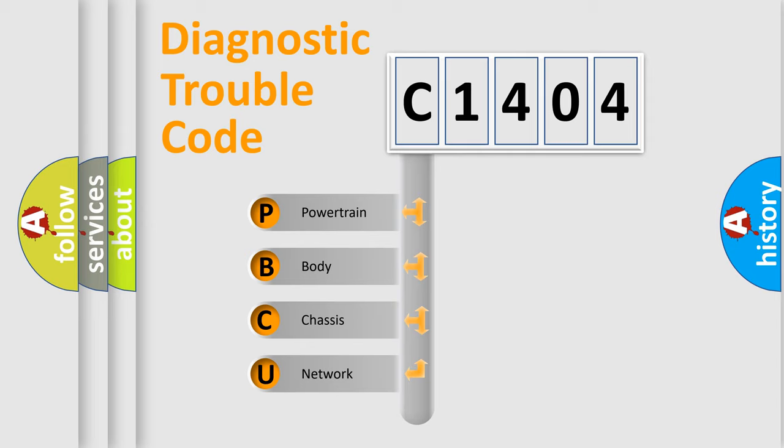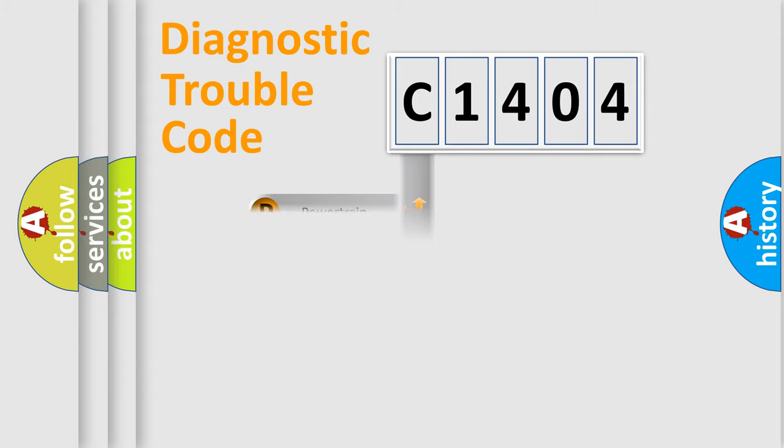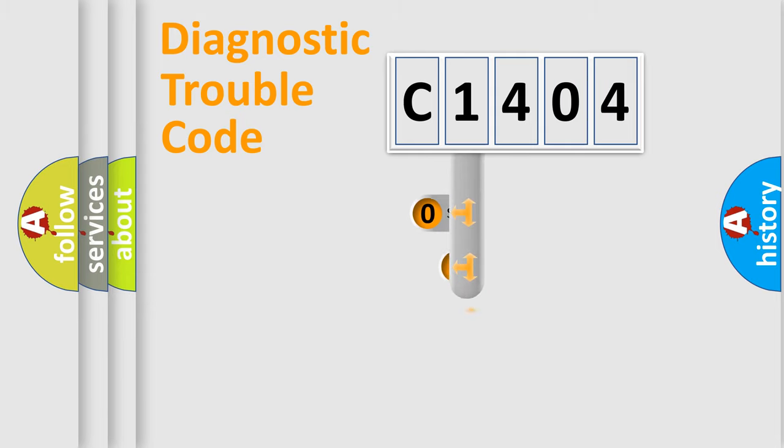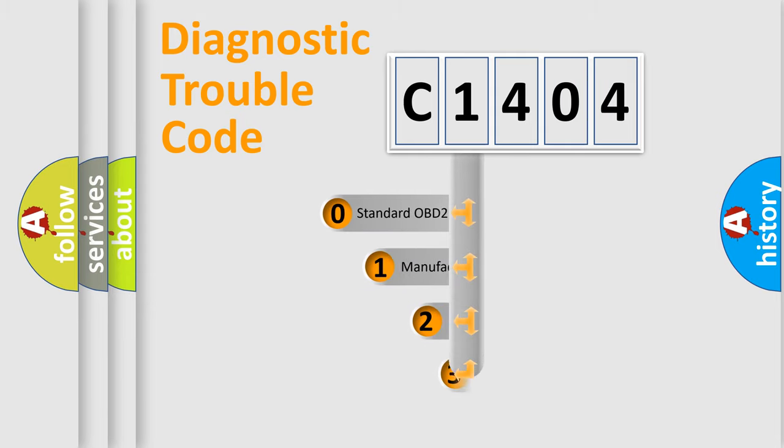We divide the electric system of automobile into the four basic units. Powertrain, Body, Chassis, and Network. This distribution is defined in the first character code.